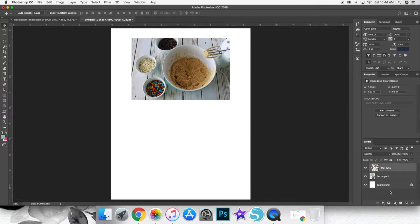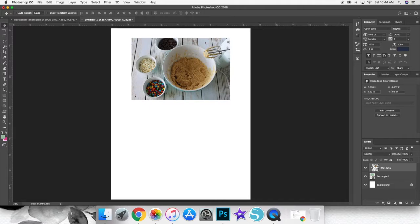So whatever size you made your rectangle, you could do 1x1, 3x4, or 4x6 like I'm doing here. But whatever the size of your rectangle, that is what your photo will end up being.